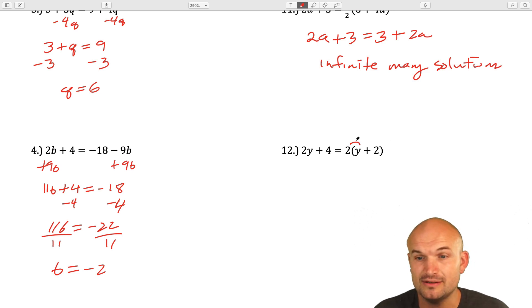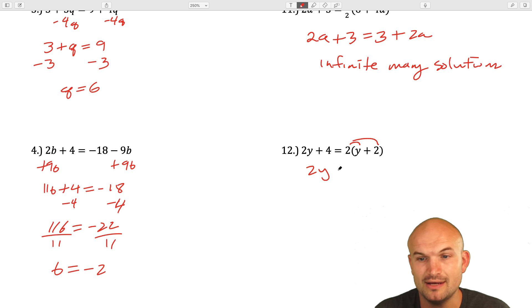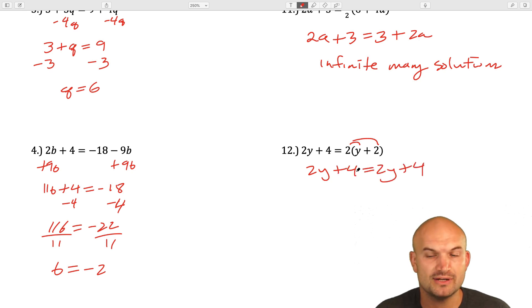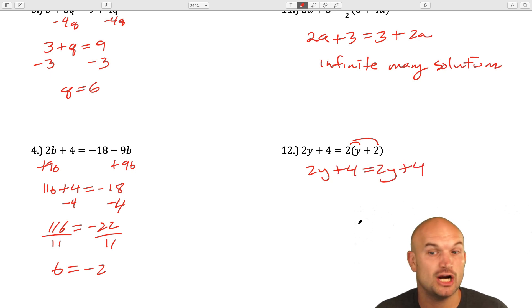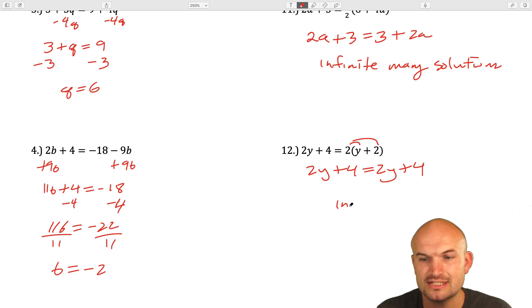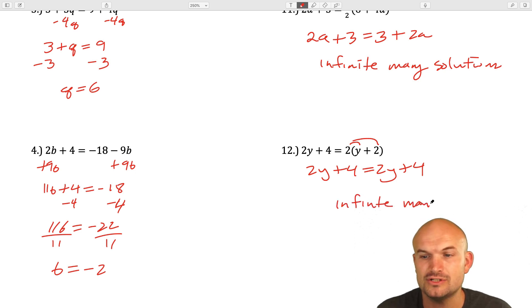Here's another example. I distribute and I get 2y plus 4 equals 2y plus 4. You can see that these are exactly the same. So this is another example of infinitely many solutions.